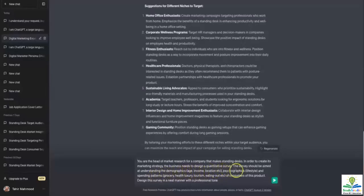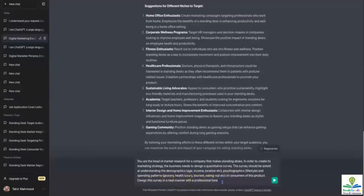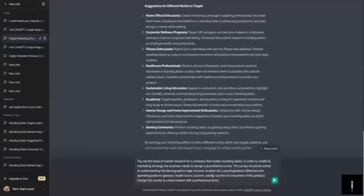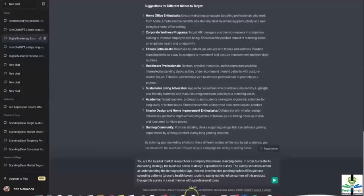The spending patterns cover grocery, health, luxury, tourism, eating out, etc., of the consumers of this product. Design the survey in a neat manner with a professional tone. I've mentioned all the outputs I want: demographics, psychographics, and spending pattern. I'm including spending pattern because it's sensitive to my consumer segment. If they are comfortable spenders, I'd have a different strategy. If they are spendthrift, I might not even look for such a target market. Let's see what ChatGPT gives us.